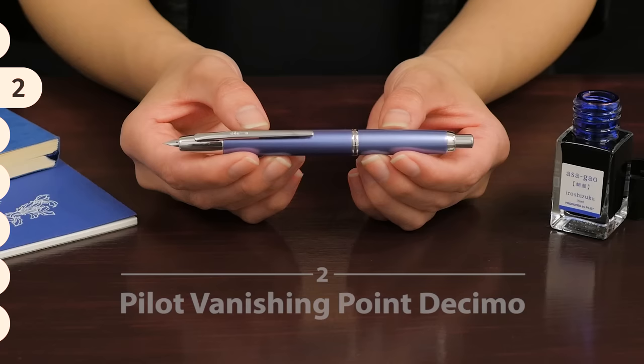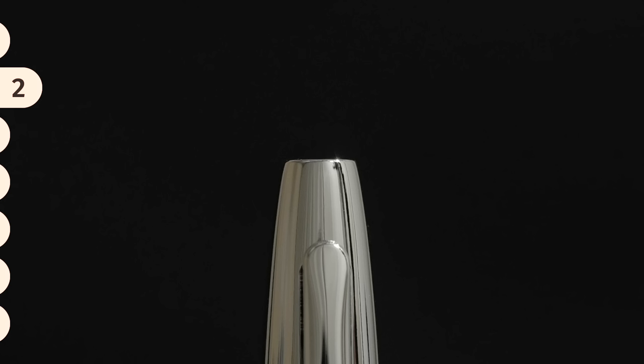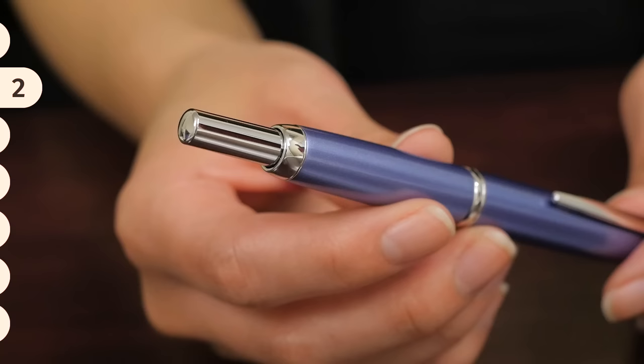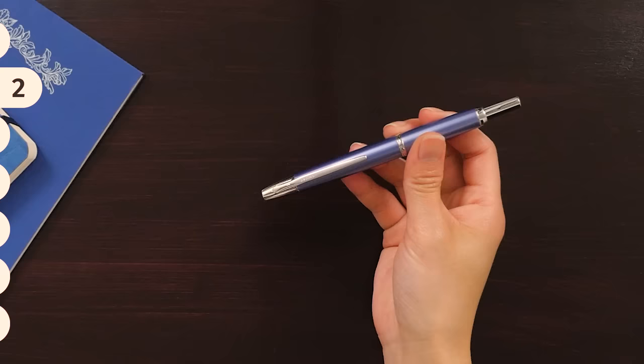Like its name suggests, the Pilot Vanishing Point Decimo features a retractable nib. The delicate 18 karat gold nib is rhodium plated and seamlessly disappears into the metal pen barrel, which protects it when not in use.